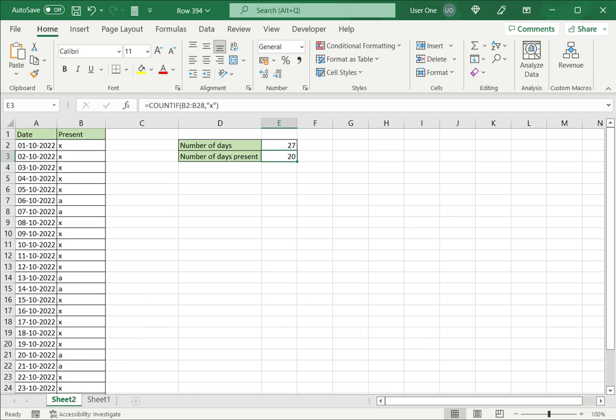So these are two ways to count X in Excel. You can use whichever one suits your business purposes.